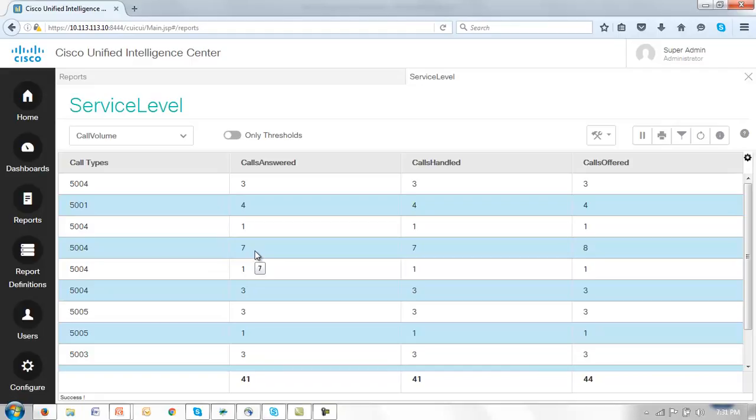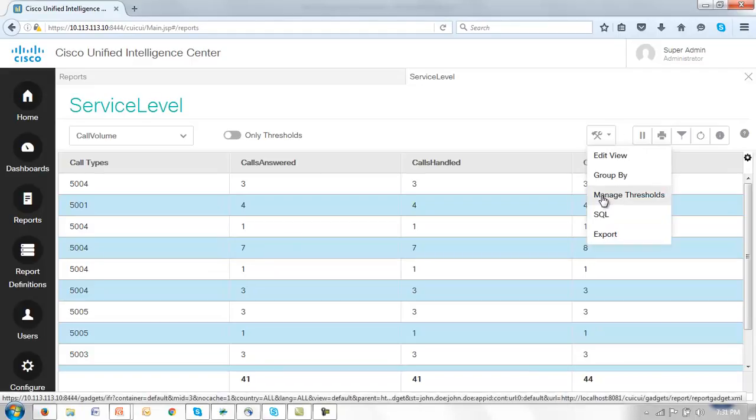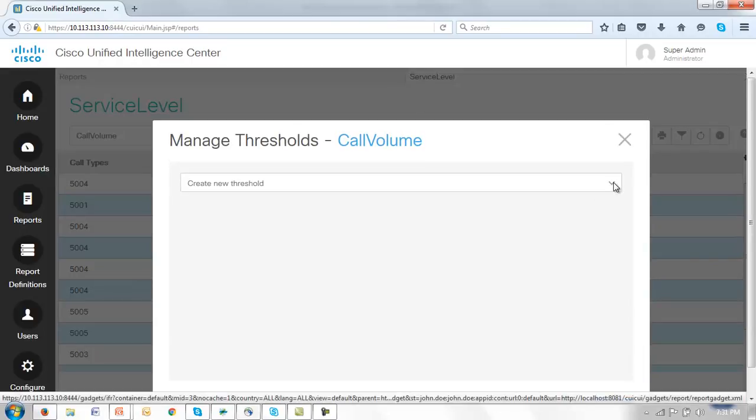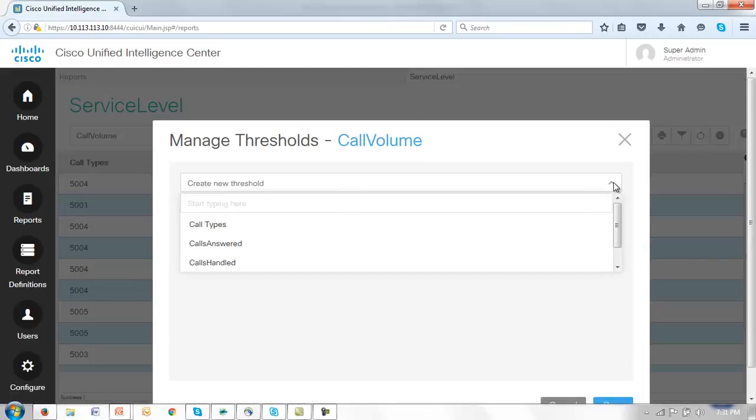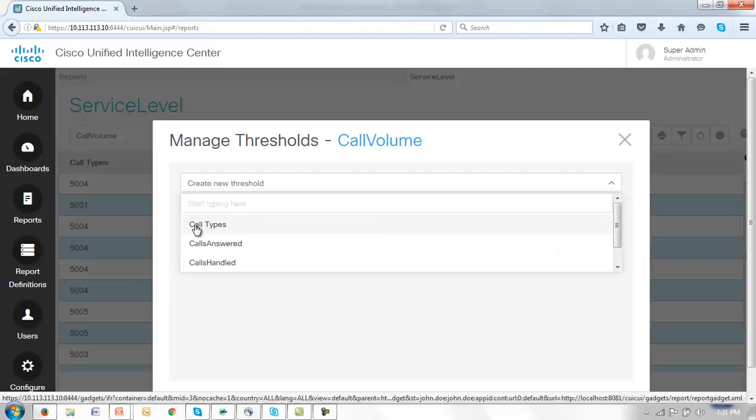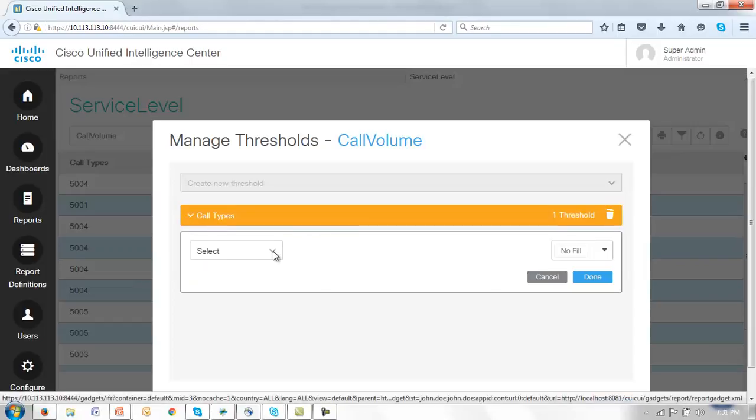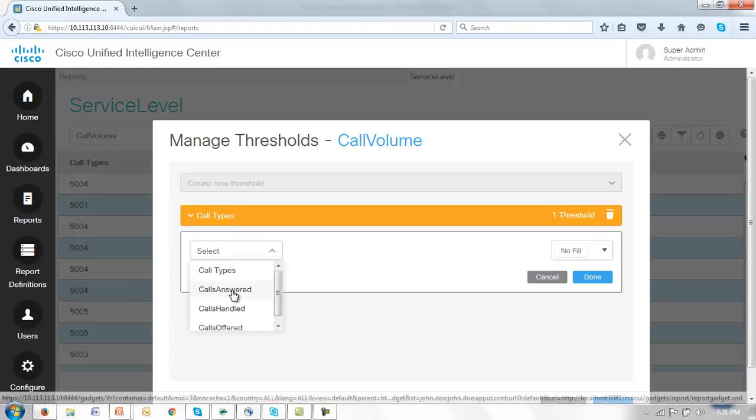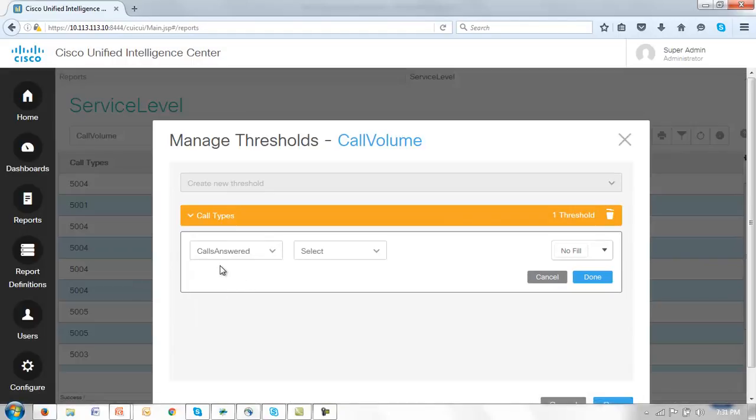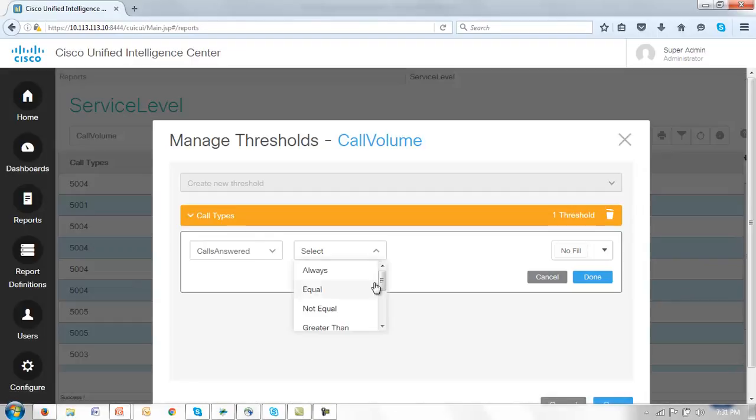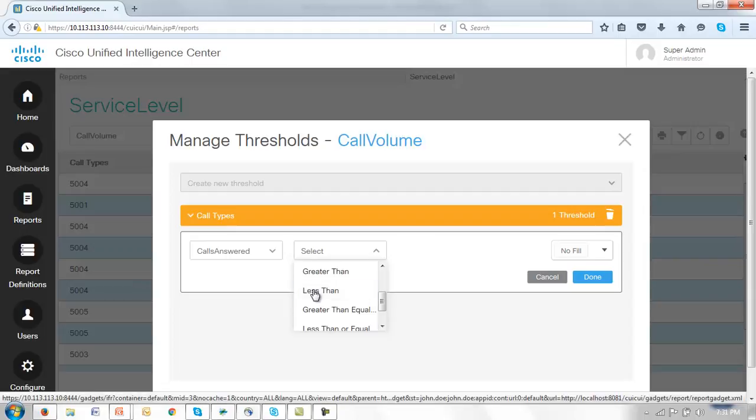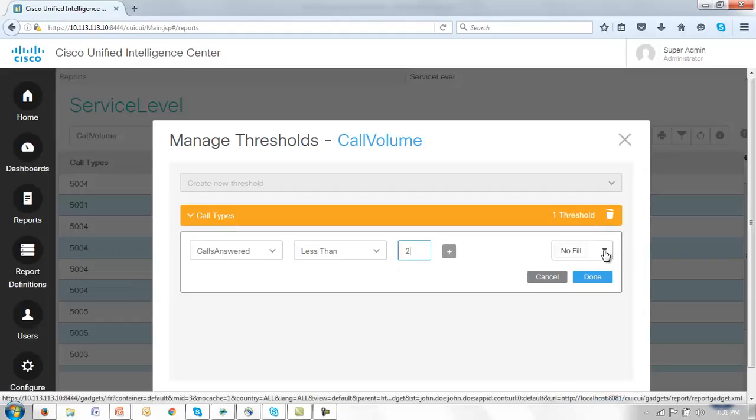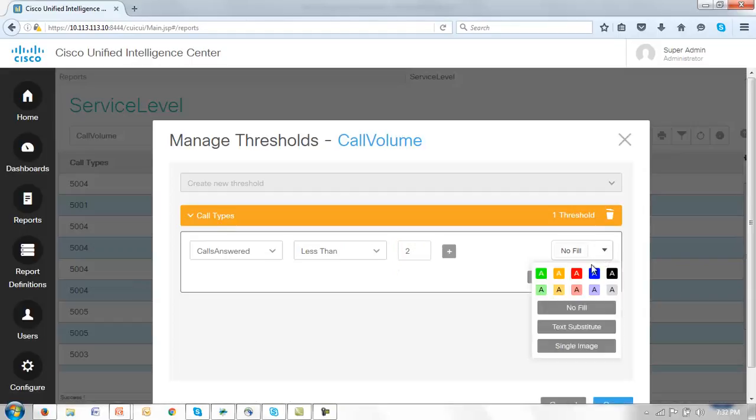So to manage that let's go to our tools, look at manage thresholds. We're going to create a new threshold and we're going to assign these thresholds to the call types field. But we're going to examine the calls answered field. And the first one we're going to say is if the value is less than 2. Okay we're getting just one call at a time. We're going to say that that's a worry.